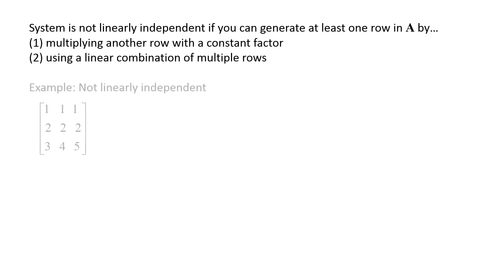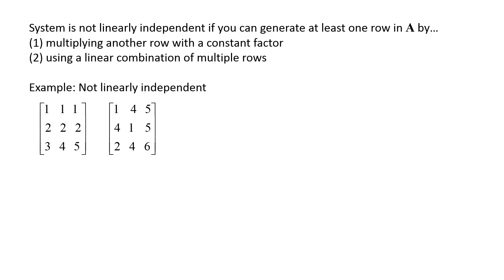For example, here is a coefficient matrix for a system that is not linearly independent: 1 1 1, 2 2 2, 3 4 5. Notice that you can generate the second row by multiplying the first row by a factor of two. Here is another coefficient matrix for a system that is not linearly independent: 1 4 5, 4 1 5, 2 4 6. While the rows appear to demonstrate linear independence, you can generate the third column by adding the first and second columns. The determinant of both matrices is zero and the matrices do not have an inverse.